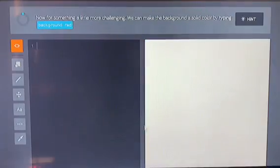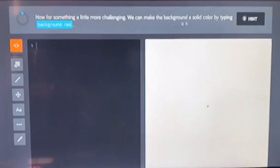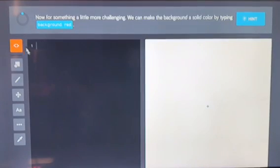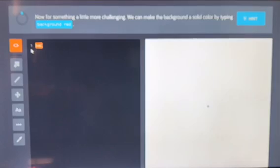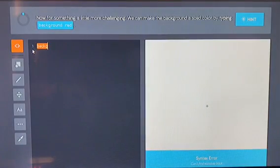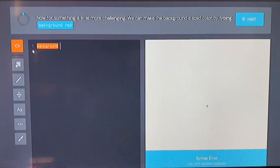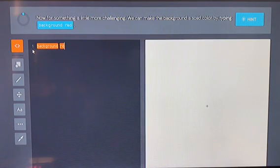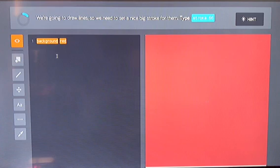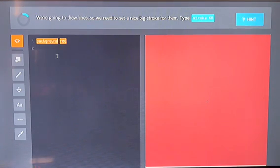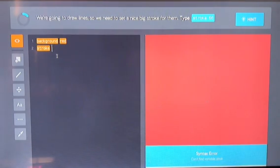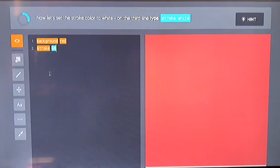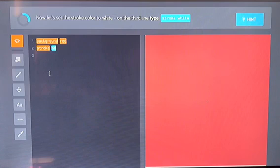Okay. Now there's something a little more challenging. We can make the background a solid color by typing background red. So let's just type background red. We're going to draw lines, so we need to get a nice big stroke for them. Type stroke 66. Now let's set the stroke color to white. On the third line type stroke white. It's like Snow White, but stroke white.